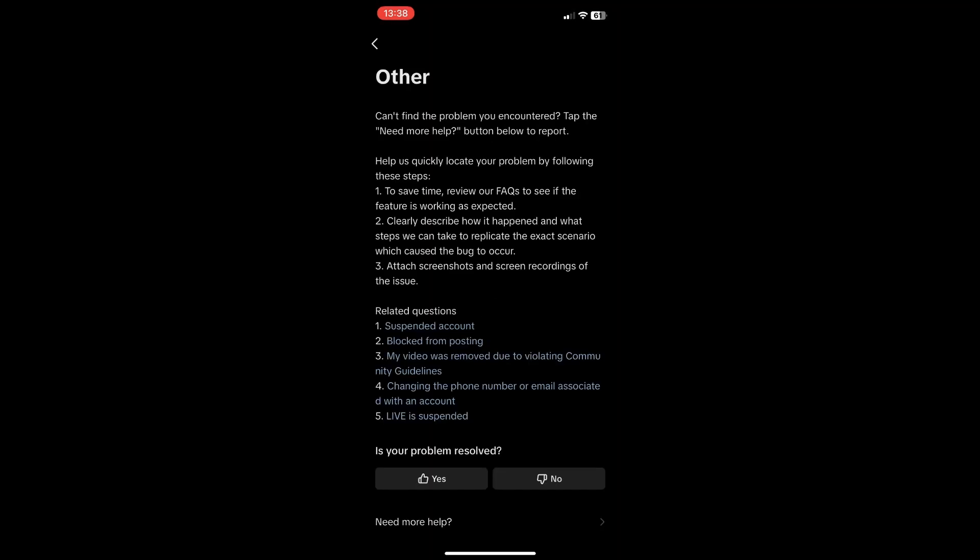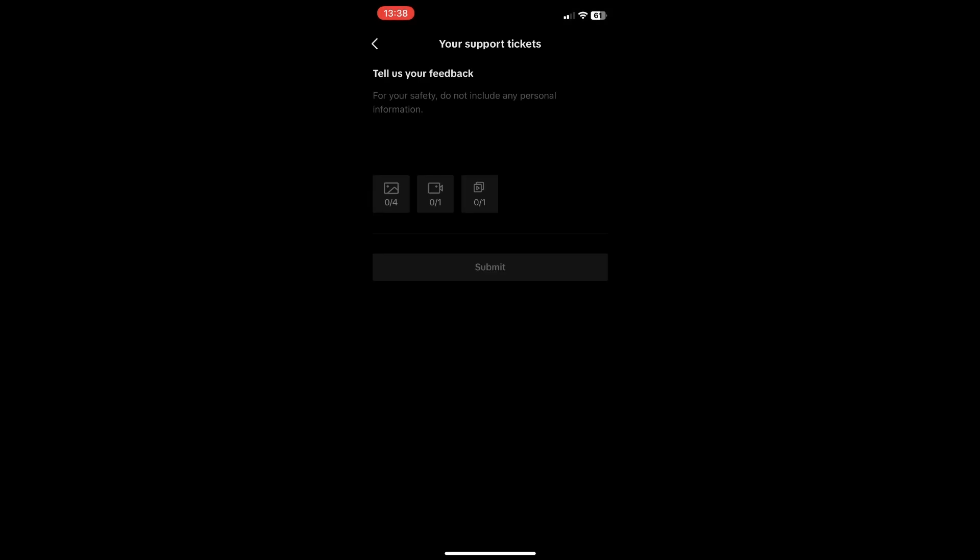Scroll down again and press Need More Help. Then type in the problem—you can type 'I cannot log in to my TikTok account because it says maximum numbers of attempts reached'—and upload a screenshot of it.